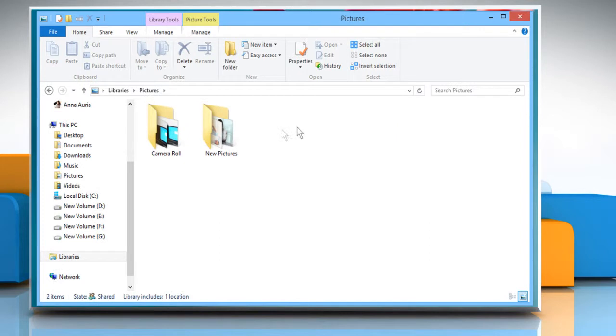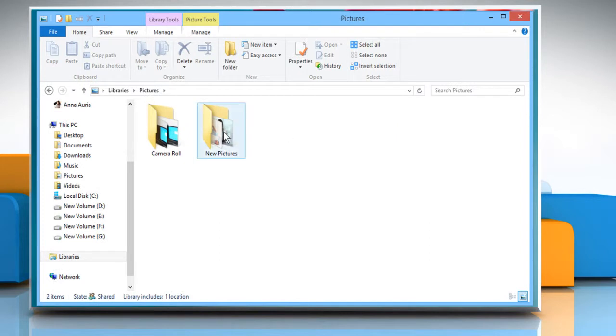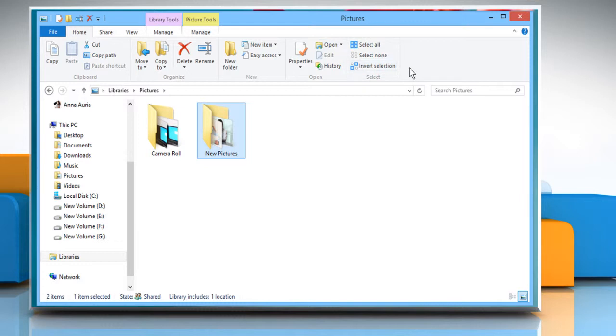Now open a folder and select it to have a look at the tools available in each of the sections separately. See? That wasn't hard at all. Thanks for watching!